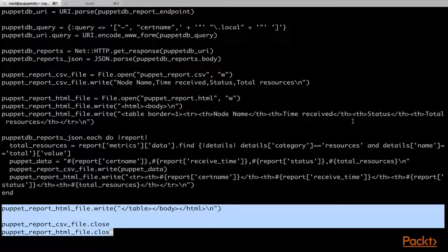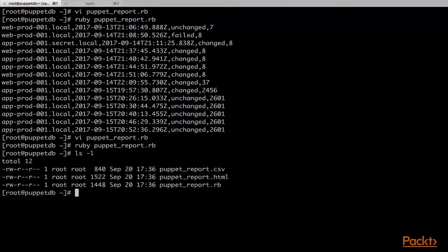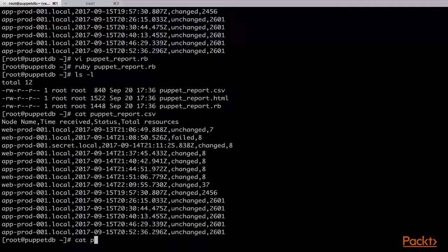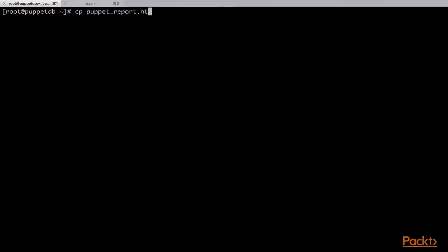Our objective is to store the data in the CSV file in a comma-separated manner and also in the HTML file using HTML tables. Inside the iteration, we have written the data to both files in different data formats. Finally, we have closed the file handles. We will now save the file and run the script again. And this time we should be able to see two new files called puppet_report.csv and puppet_report.html. We will check the content of the CSV file and then check the content of the HTML file.